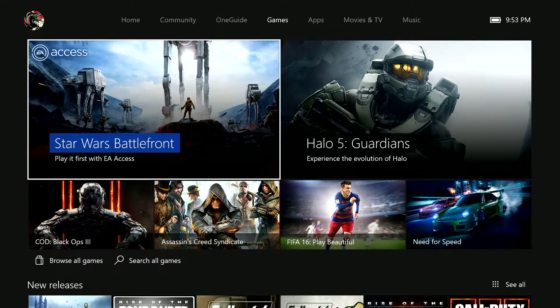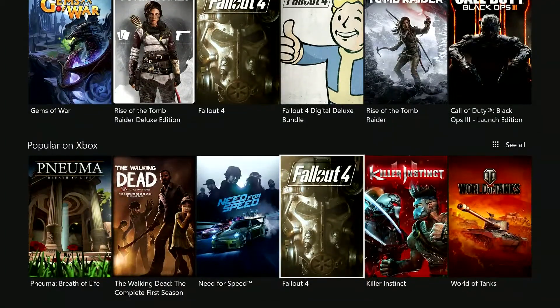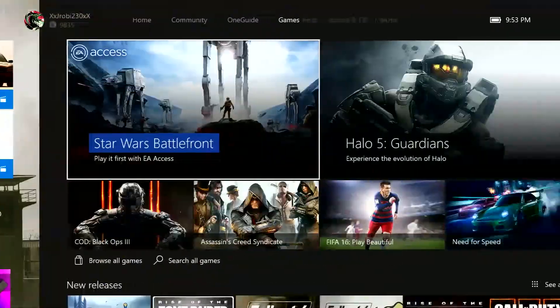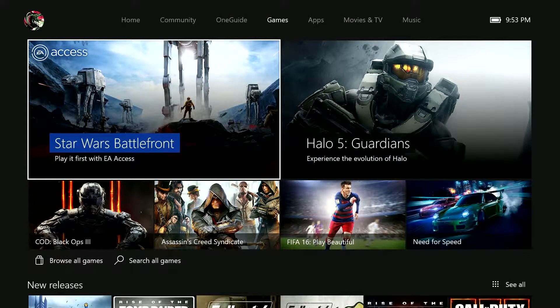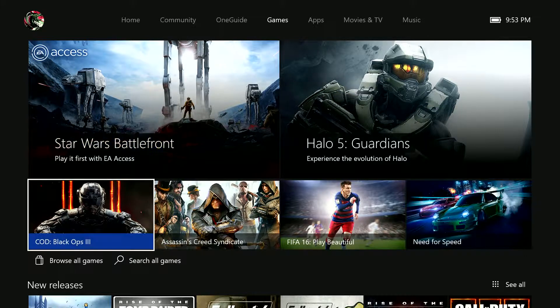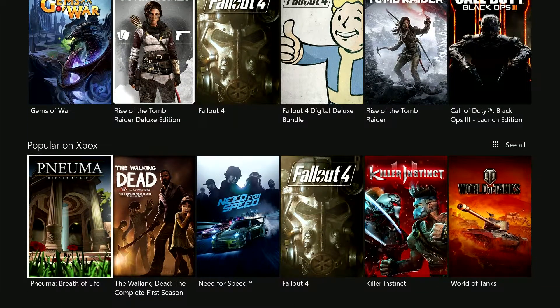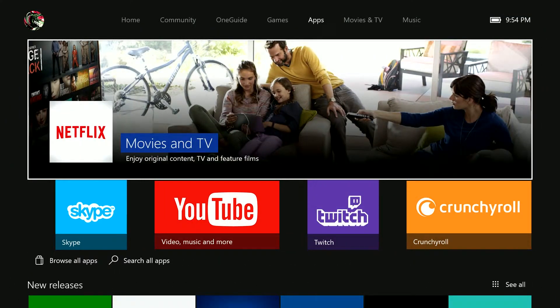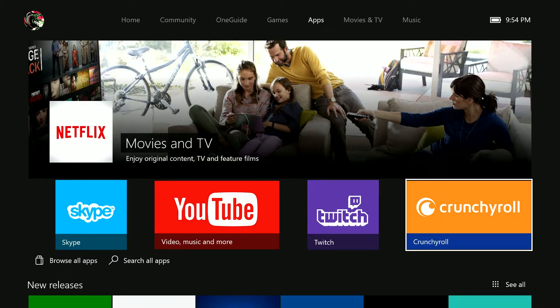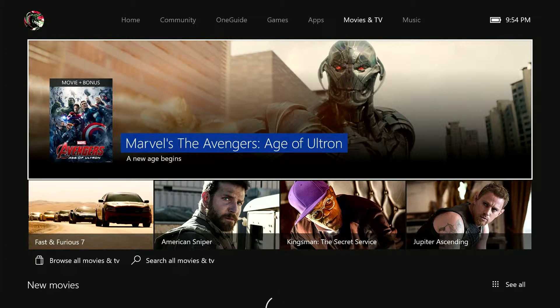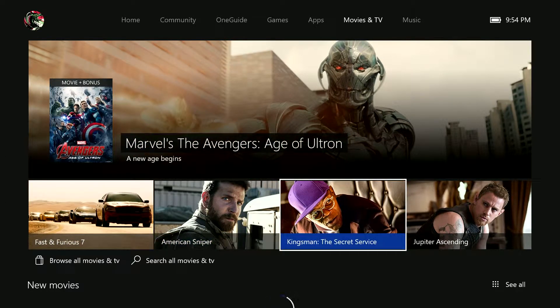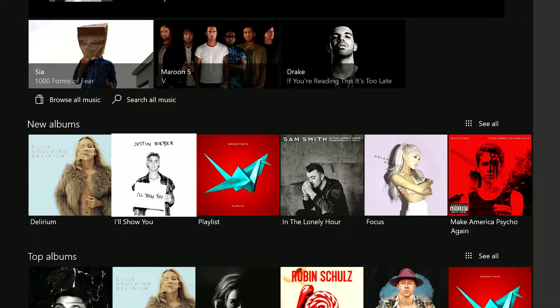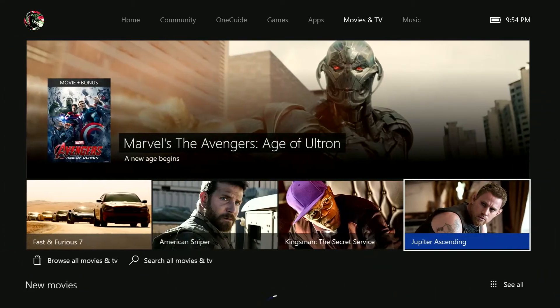Also, the store. This is exciting. This is new, fresh. And when you first go into the store, you get an extra three things at the top. There's games, apps, movies and TV, and music. So, it's all in the same thing, which is good. So, you can go apps, Netflix, Skype, YouTube, Twitch, Crunchyroll. Don't know what that is. And all of the above. Movies and TV. Rent, buy, Marvel's Age of Ultron, Fast and Furious 7, American Sniper, Kingsman, the Secret Service. And same with music. Buy albums, songs, all that.